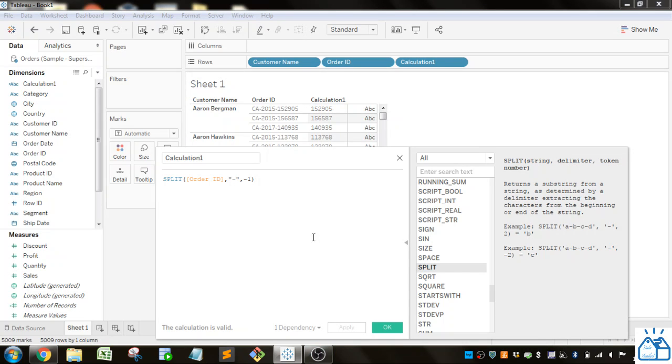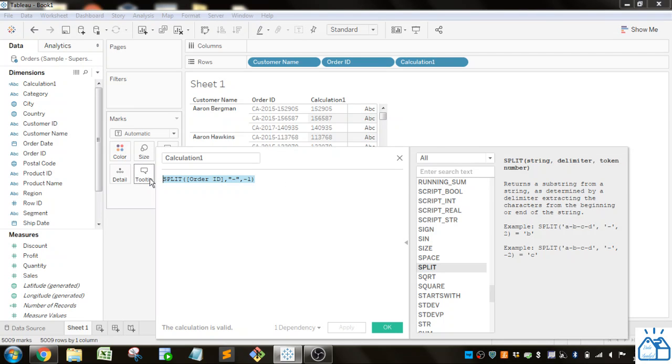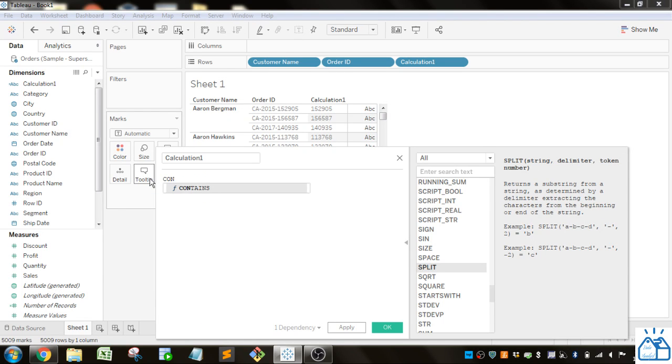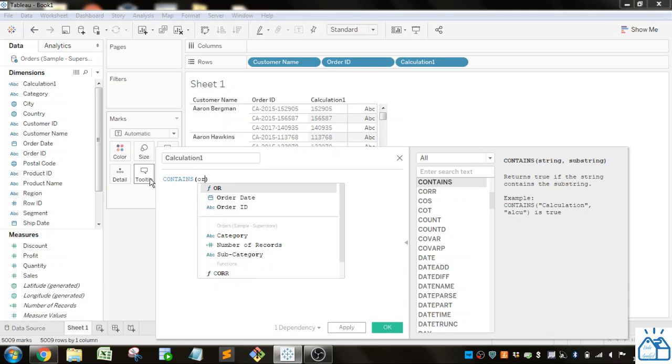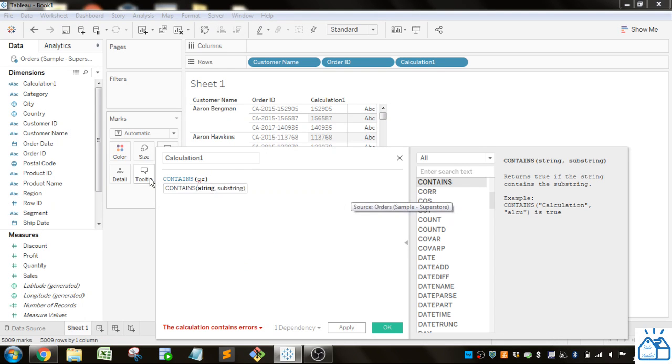So those are functions where you can extract different parts of a string. You can also look at what is contained within a string. There is a CONTAINS function. This will give you a true or false if it does contain that. First, you give the string.